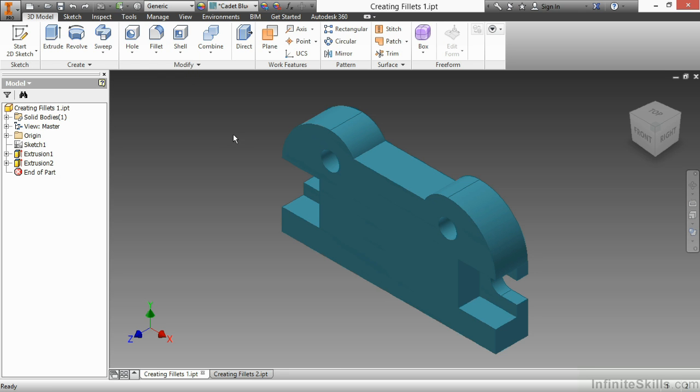Or you can also access the fillet command from selecting an edge and then choosing fillet from this little pop-up. Either way, let's start the tool. So here, I'll choose fillet this way.